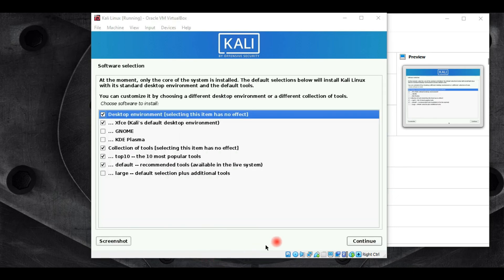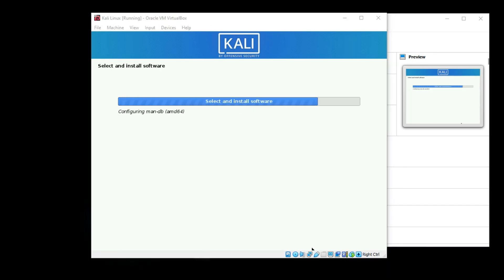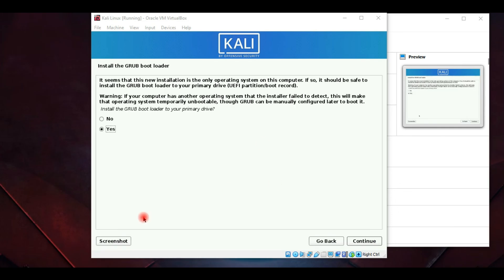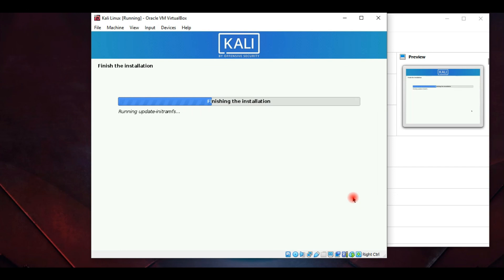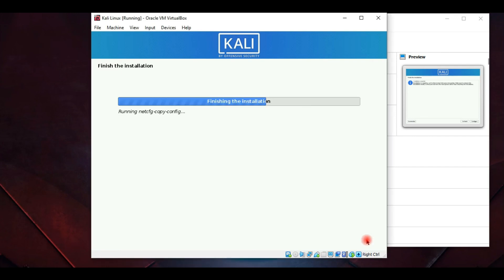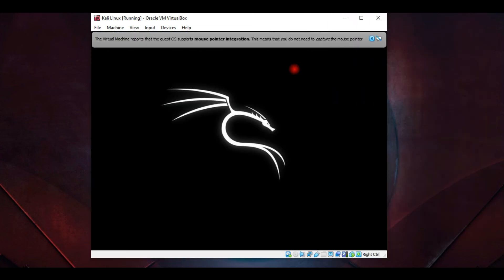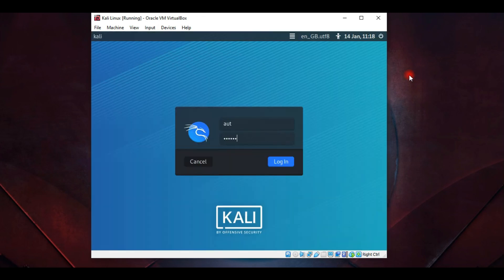There's no need to change anything in the software selection unless you want to customize the desktop environment. Select Yes to install the GRUB bootloader, then select the hard disk for the bootloader installation. Once the installation is complete, click Continue to reboot the system.